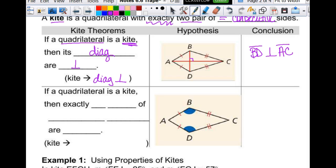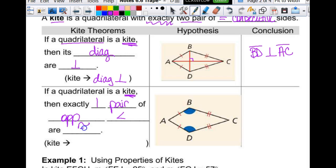Because they are perpendicular, we get four little right triangles in there, and that can become important to us in a minute. So then if a quadrilateral is a kite, then exactly one pair of opposite angles are congruent — and it is exactly one pair.